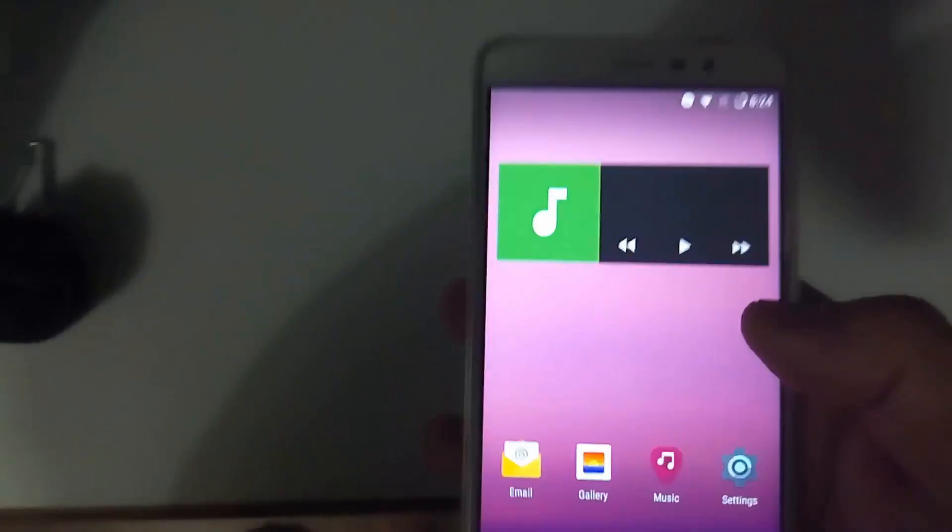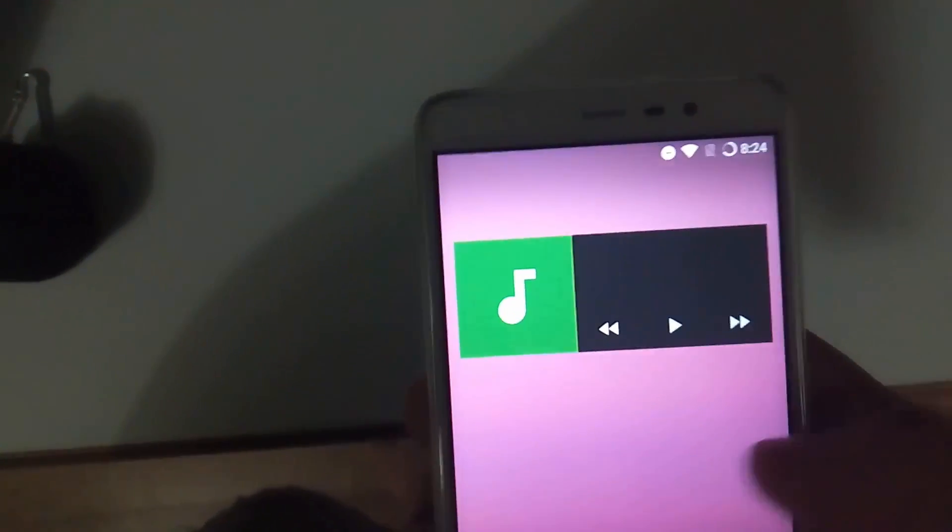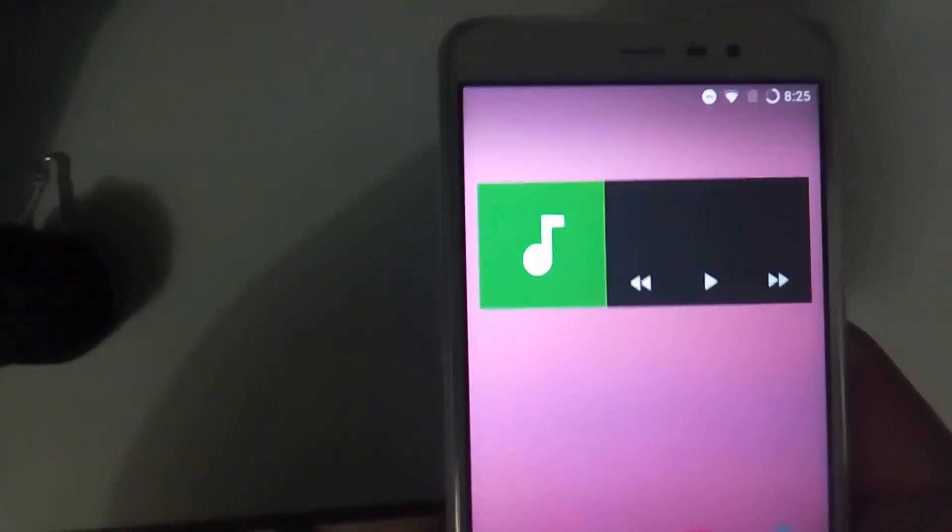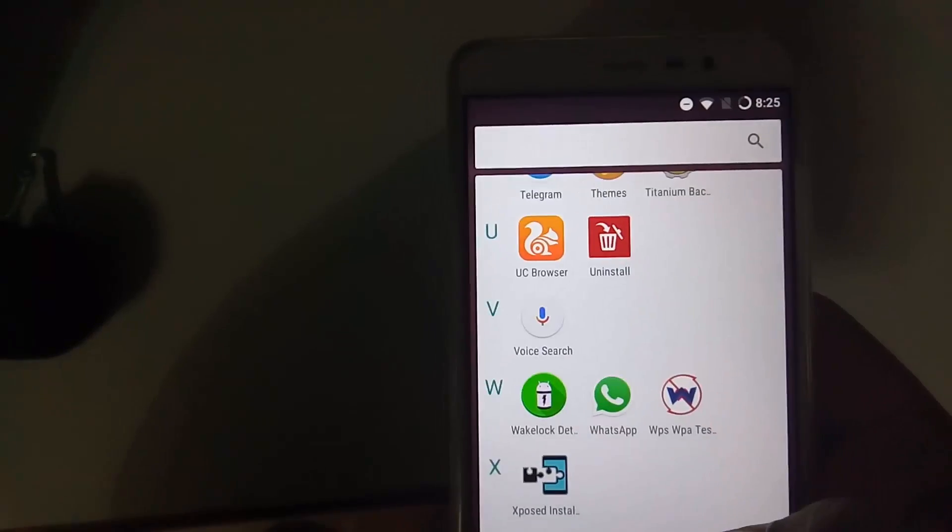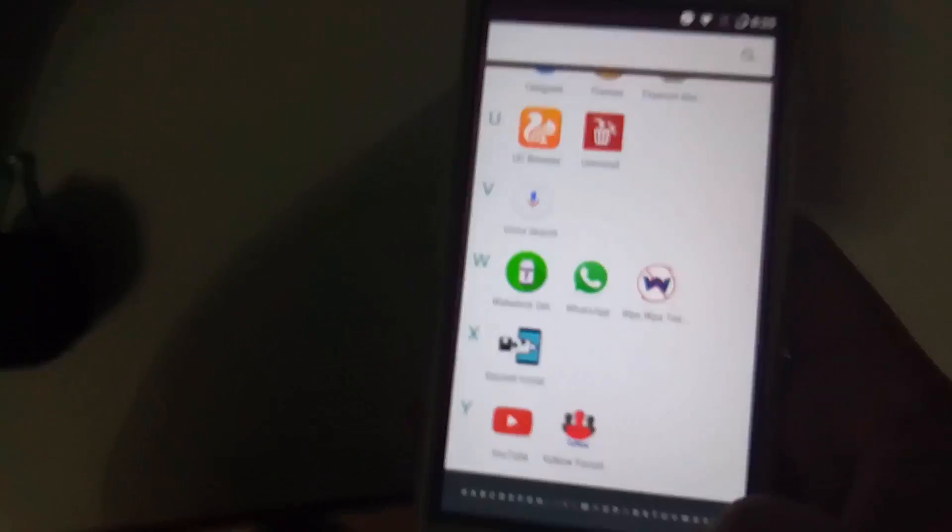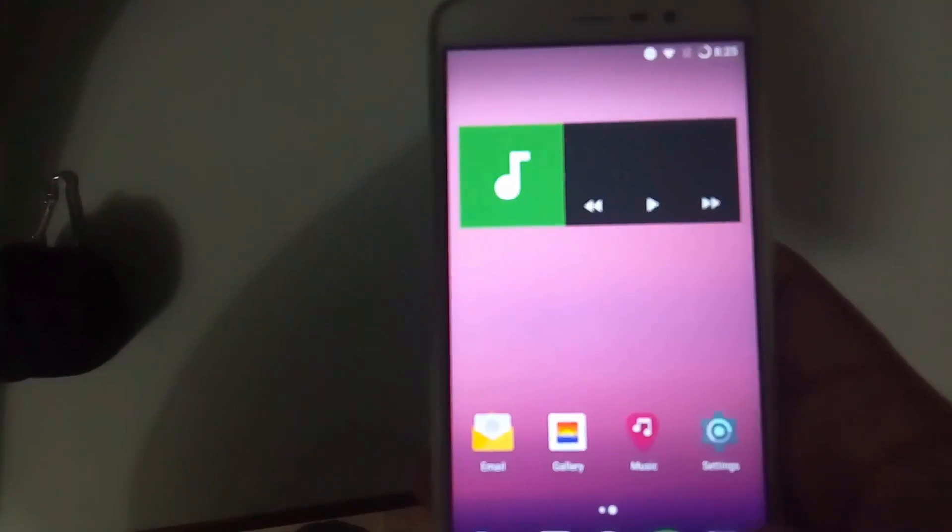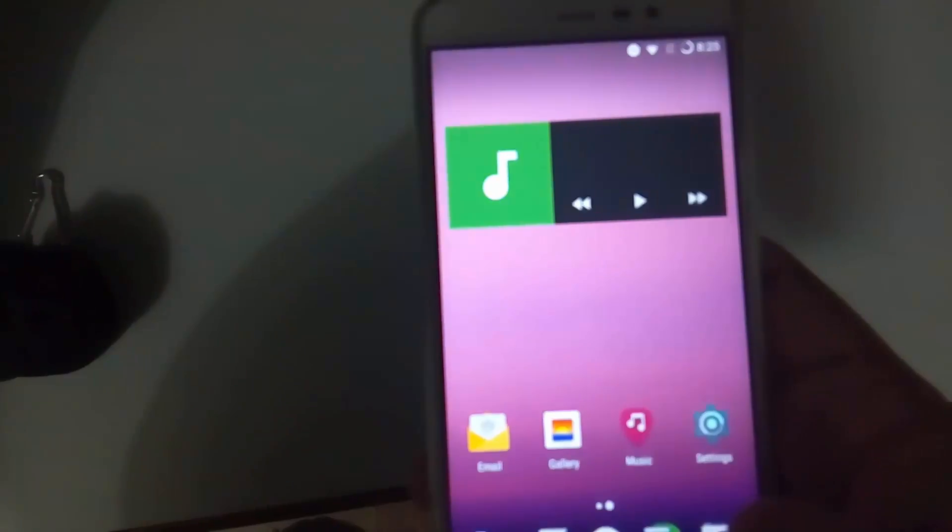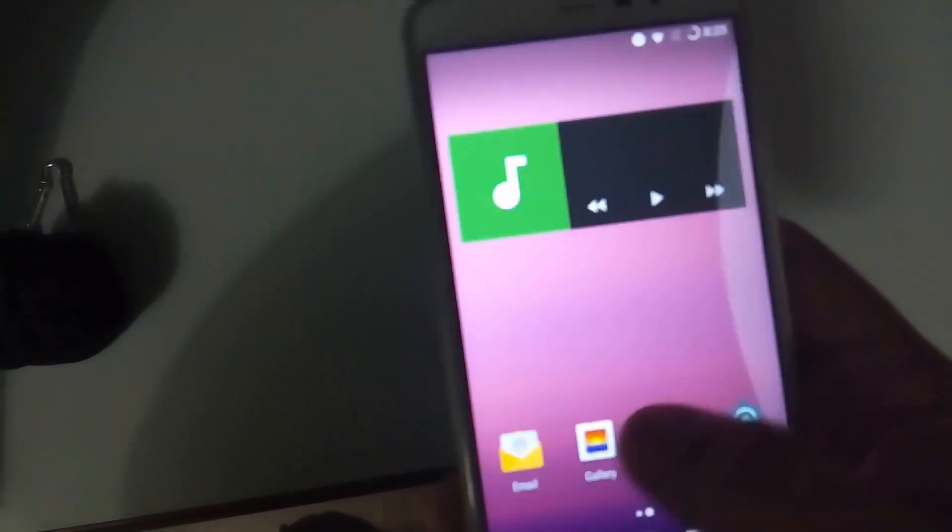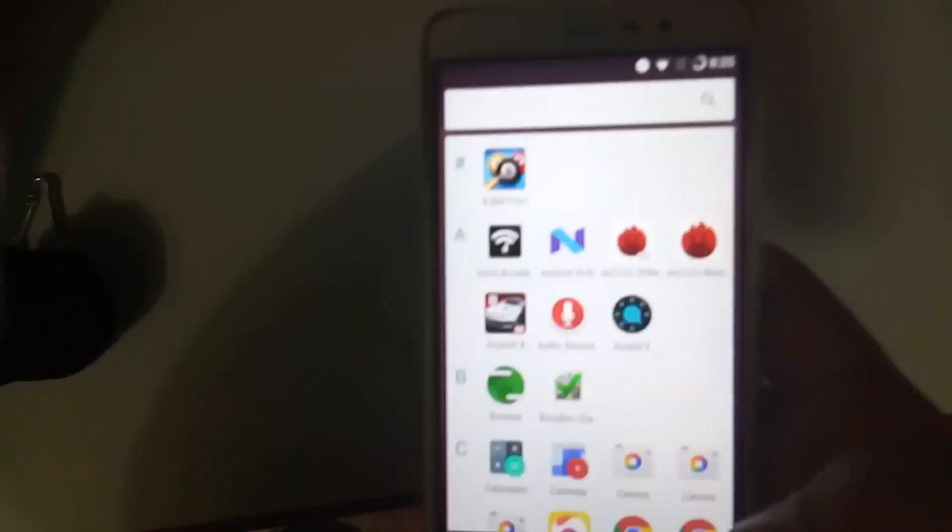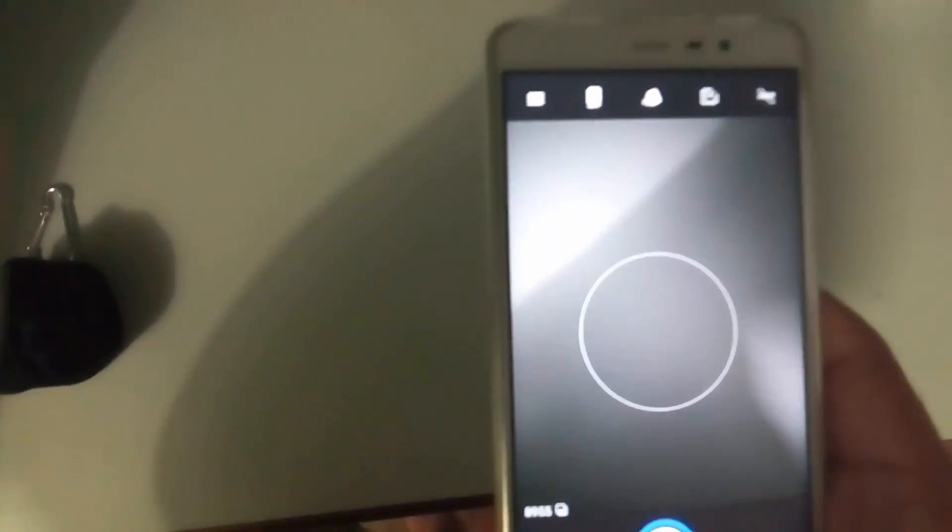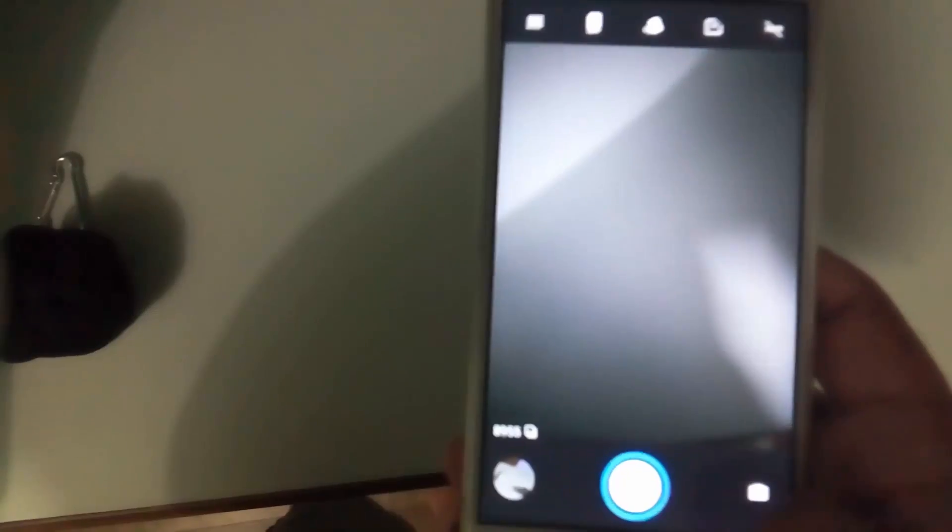First bug which all of you will notice is the notification LED bug—the notification LED does not blink. Second bug is the lagginess; there are a few lags. The third bug is the 4K support. Even after using the Google Camera, the 4K is not recognized by this device.